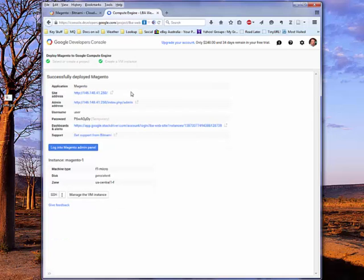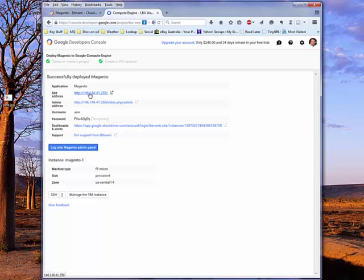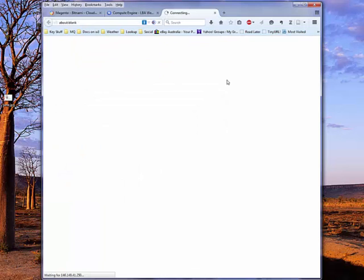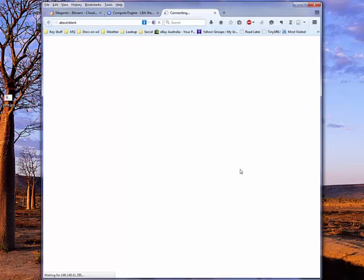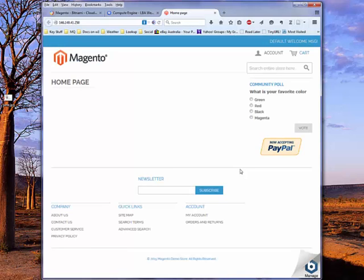So here it is, you can see it's given us a site address of http://146.148.41.250 in this case. This is simply a temporary or transient IP address. It's not permanent and can't be used for purposes of DNS lookup. It's enough to get us going. And you can see that that's obviously the site front page. If I click on this, you can see it's connecting, waiting, and it should very shortly load the Magento homepage.